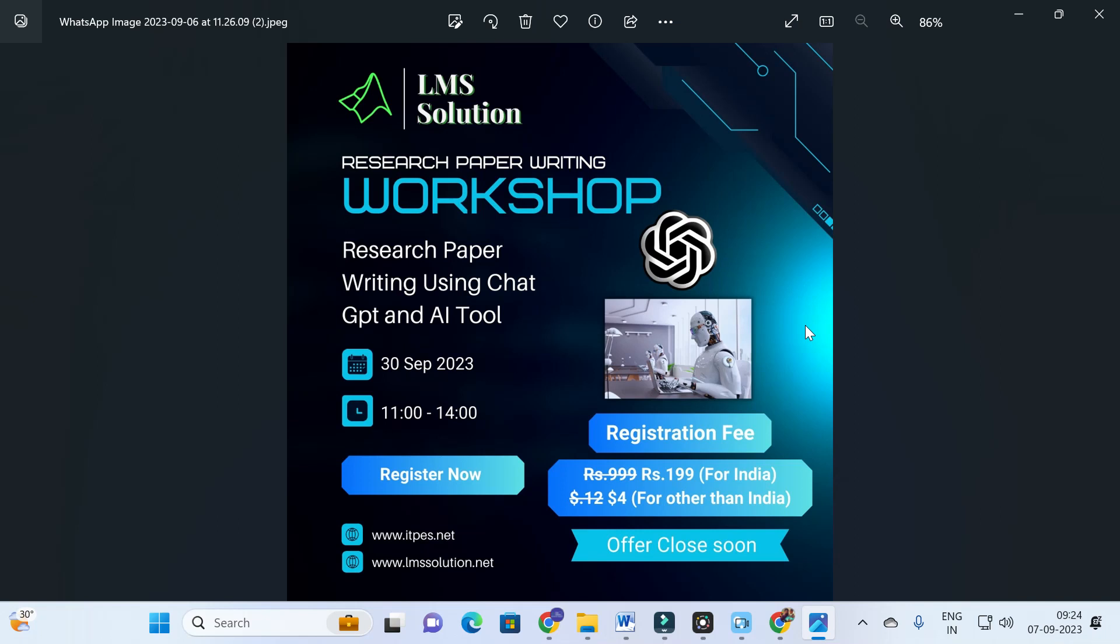We are going to explore how to make a perfect research paper using ChatGPT, how to avoid plagiarism while using it, and how to escape from AI detection. These are the important things we are going to explore, and also we are going to explore important ChatGPT prompts which are very useful for you to prepare your research or conference paper.